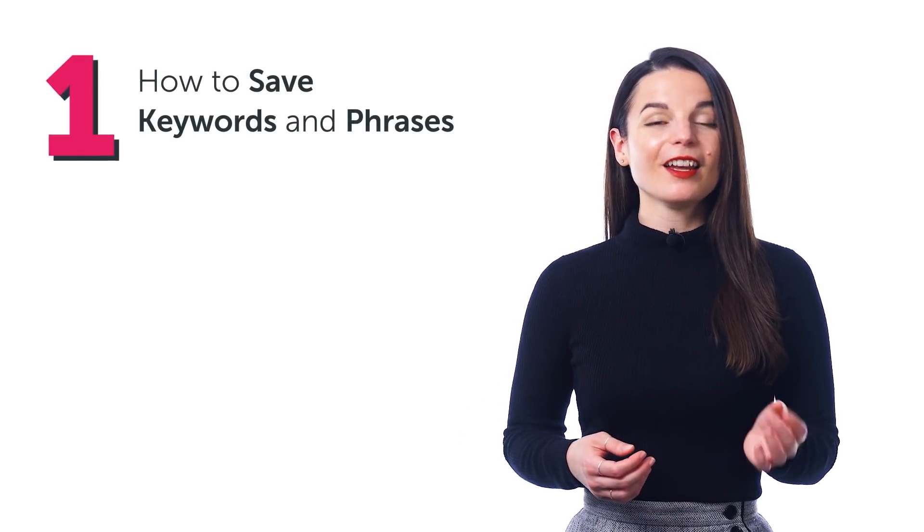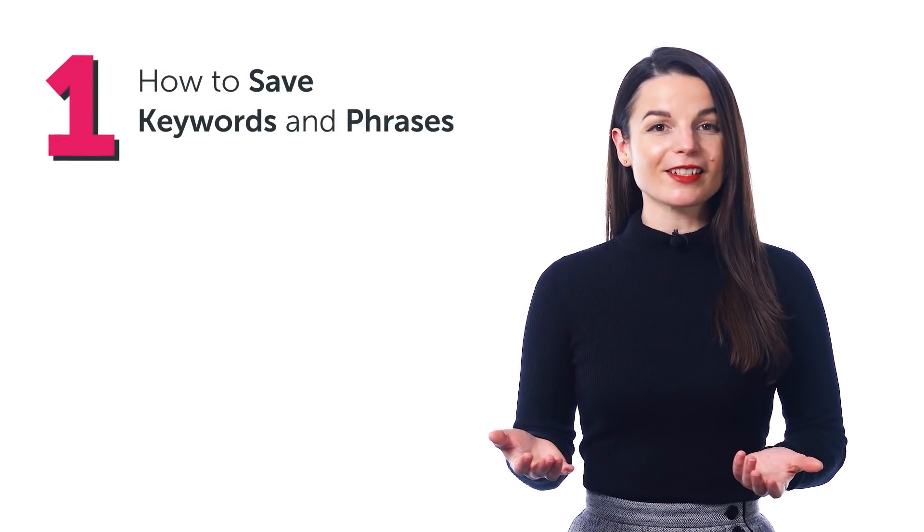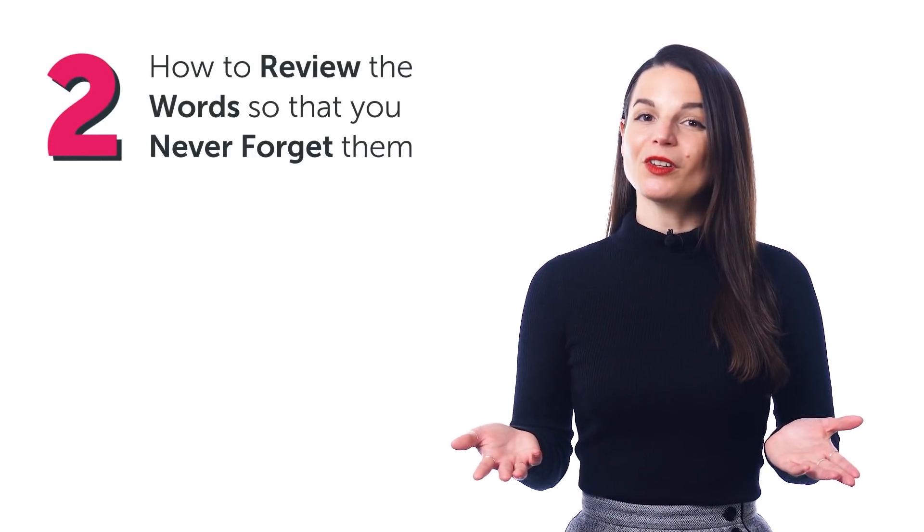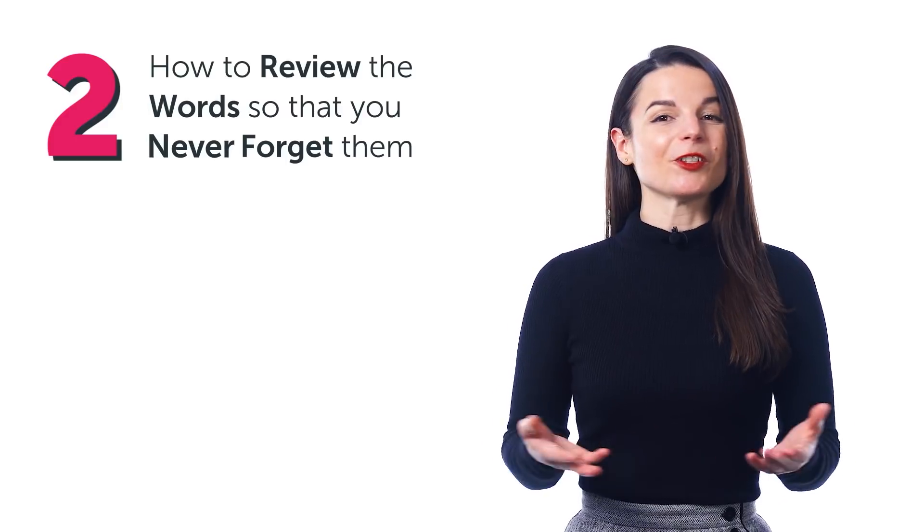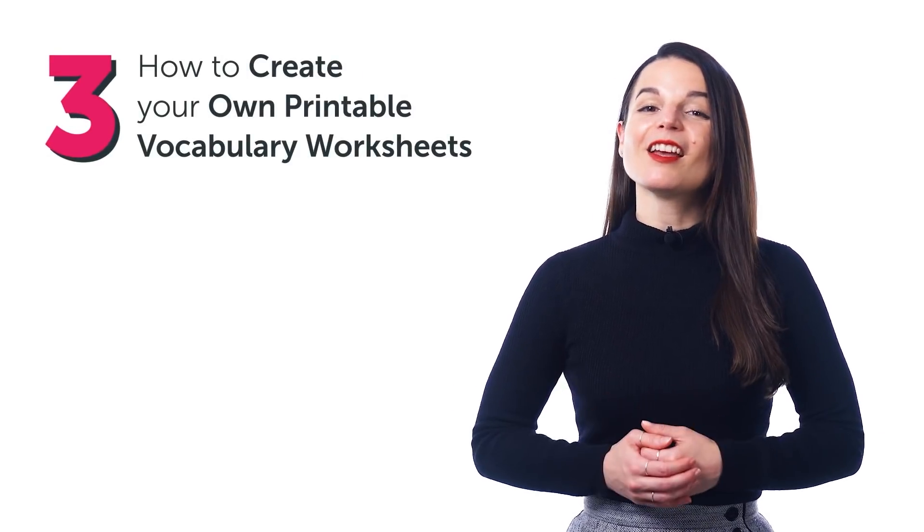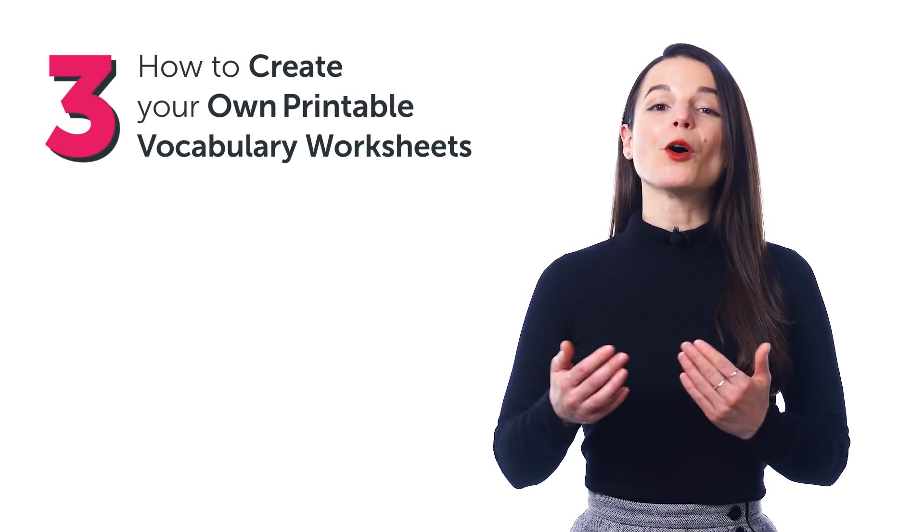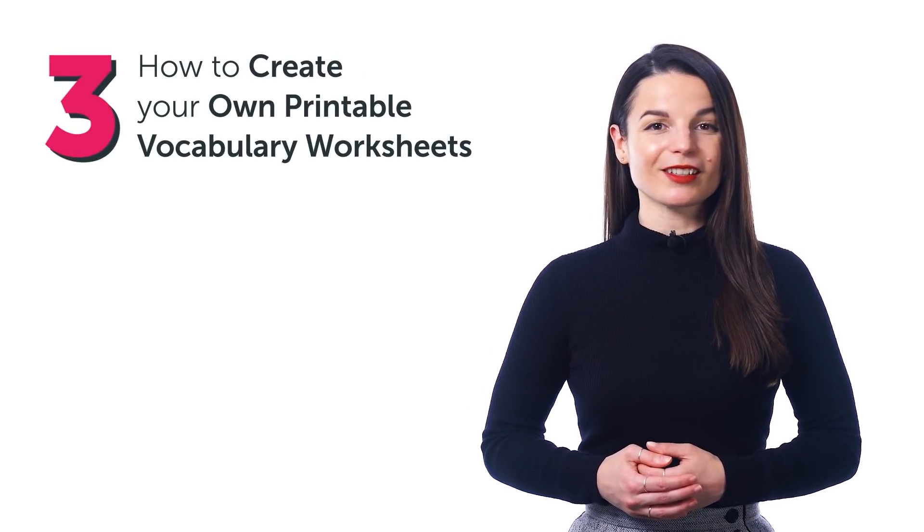And in this video, you'll discover: 1. How to save keywords and phrases, 2. How to review the words so that you never forget them, and 3. How to create your own printable vocabulary worksheets.